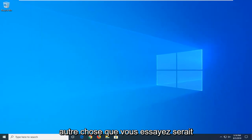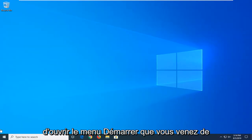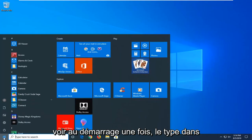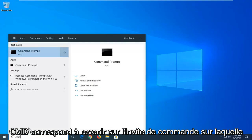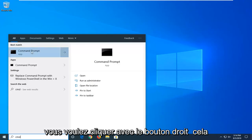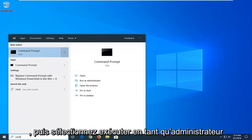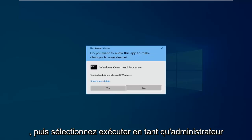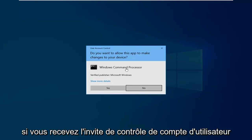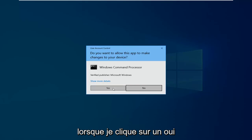Another thing you'd want to try would be to go ahead and open up the Start Menu — just click the Start button one time. Type in 'CMD'; the best match should come back with Command Prompt. You want to right-click on that and then select Run as Administrator. If you receive a User Account Control prompt, left-click on Yes.